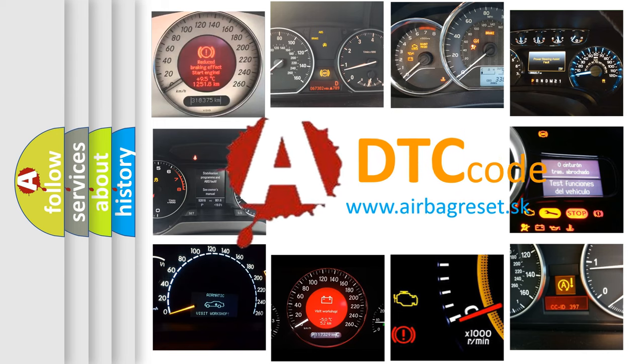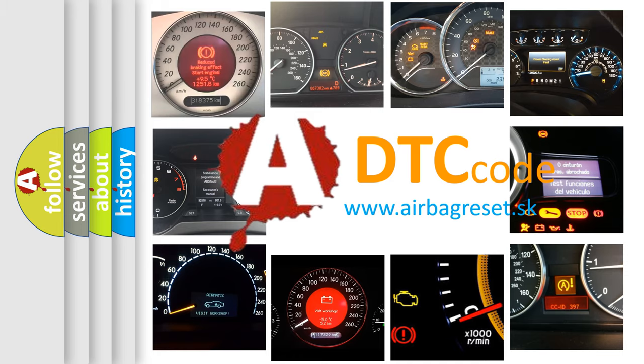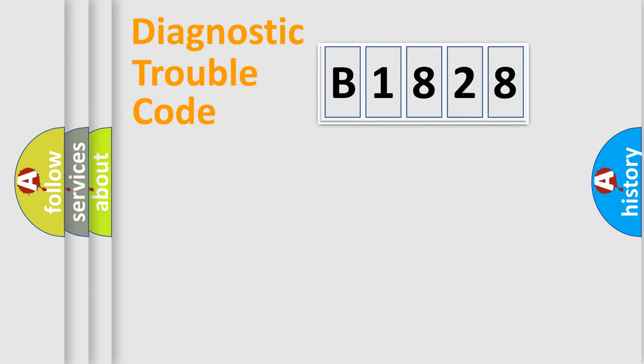What does B1828 mean, or how to correct this fault? Today we will find answers to these questions together.